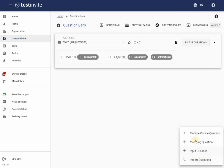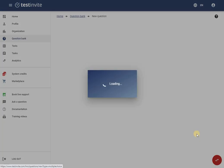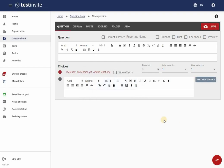A list of question types appears. I select multiple-choice question to proceed. Now I'm facing the multiple-choice question editor, where I configure all the properties of the question.